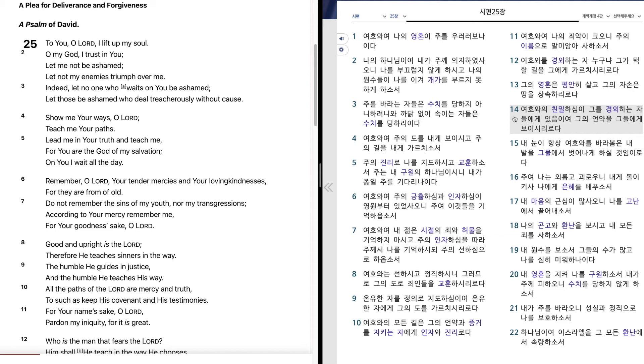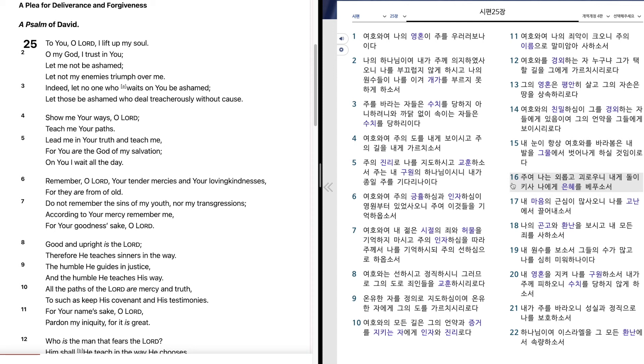내 눈이 항상 여호와를 바라보나니 내 발을 그물에서 벗어나게 하실 것임이로다. 주여 나는 외롭고 괴로우니 내게 돌이켜사 나에게 은혜를 베푸소서.